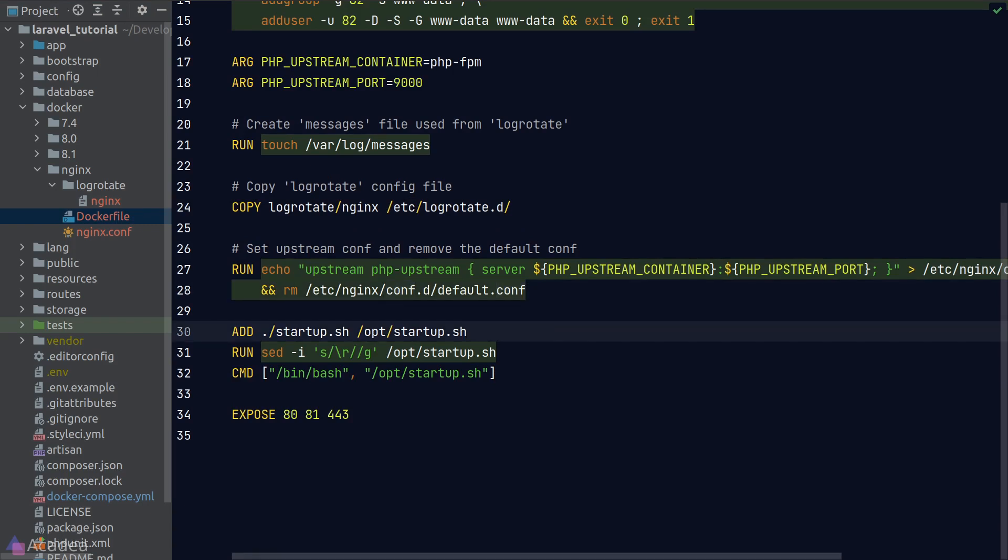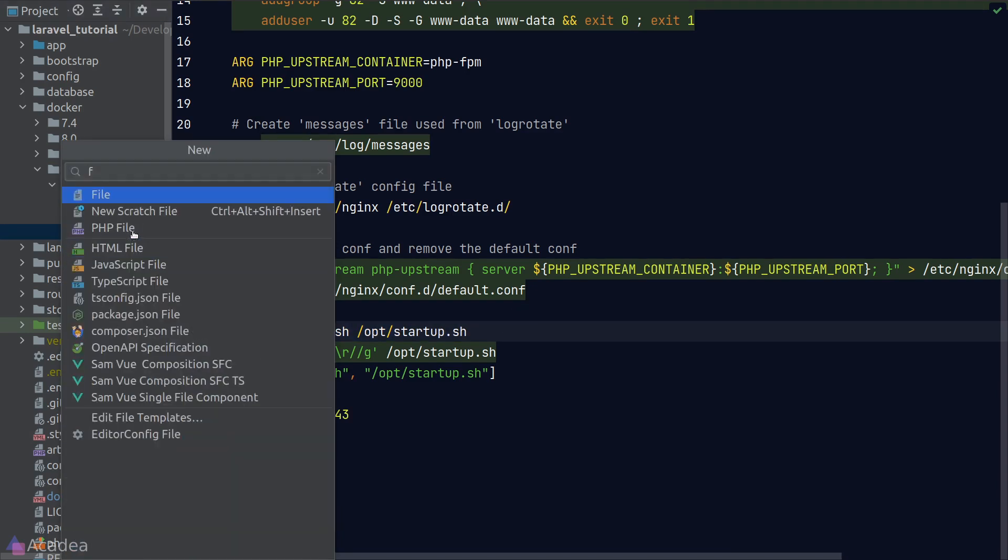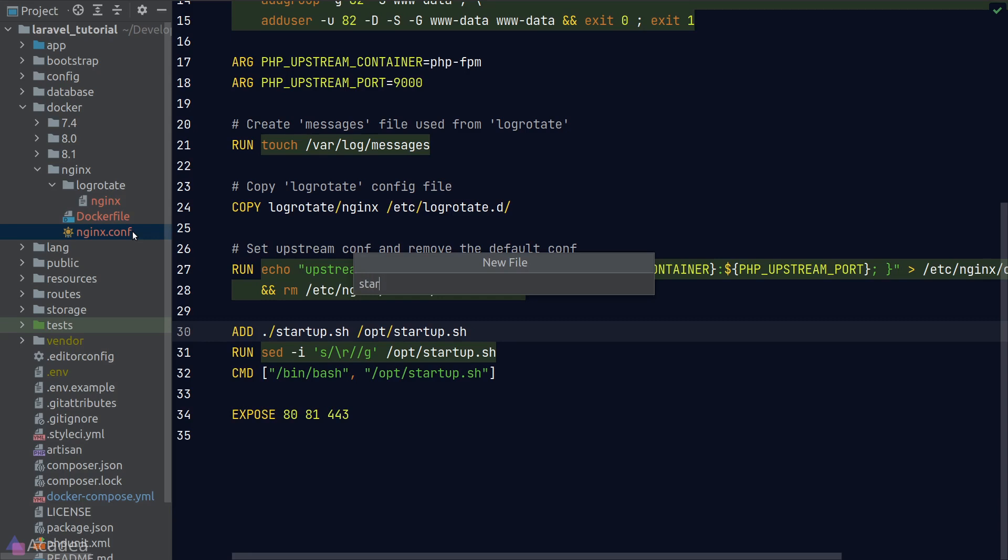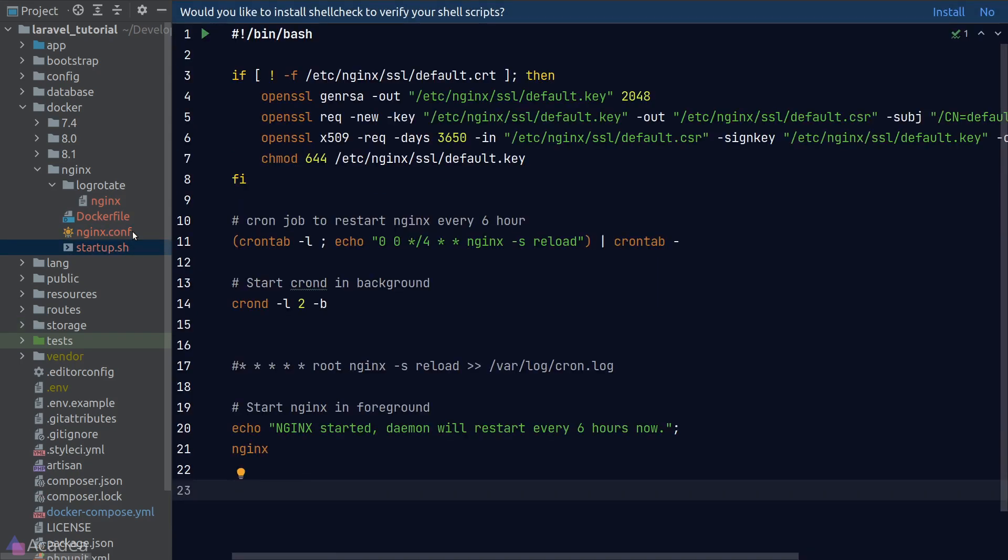And next, we're copying over another shell script called startup.sh, which is the primary way for us to start our nginx web server. Let's create the shell script now.